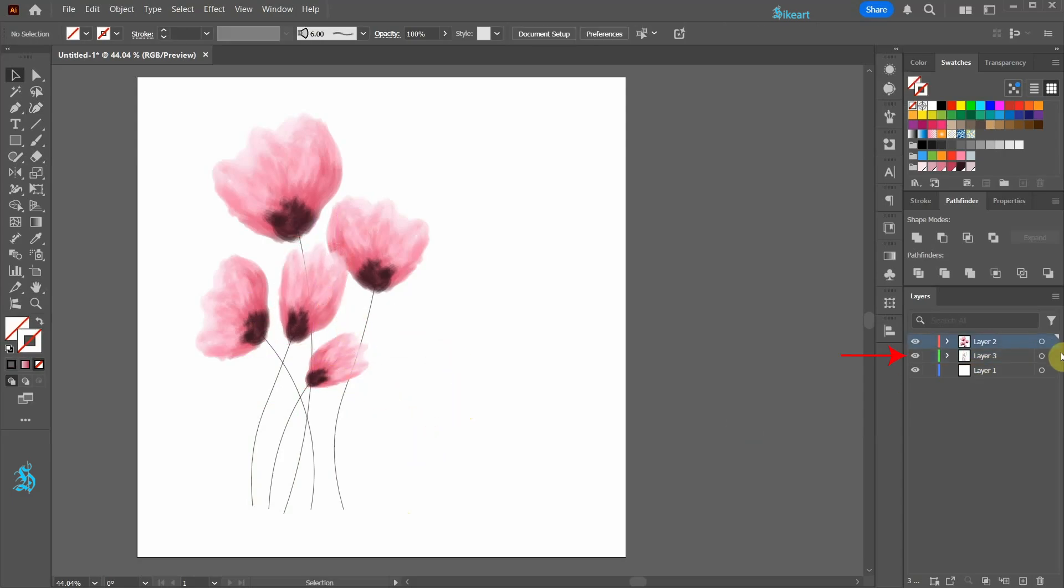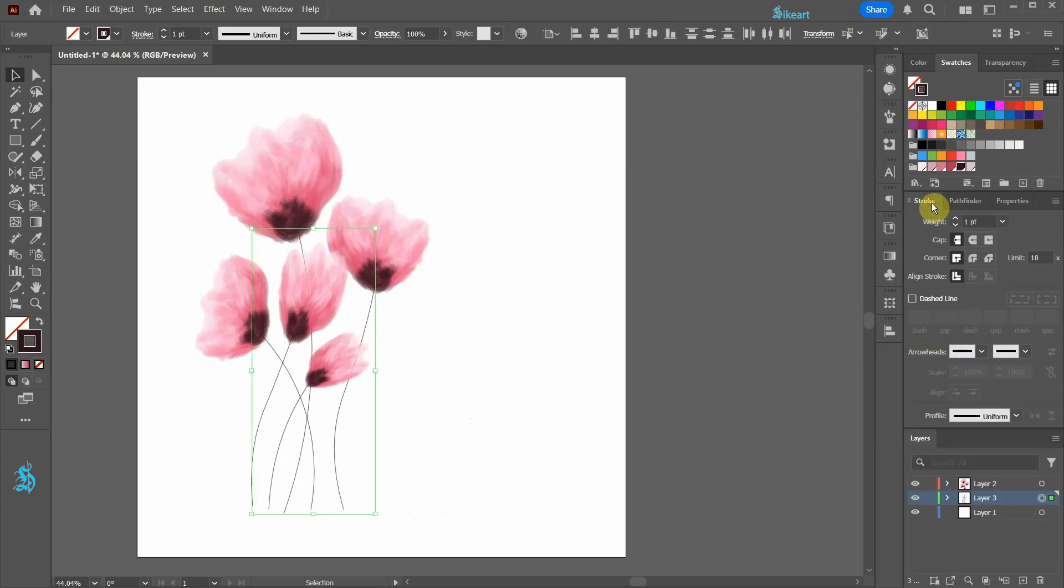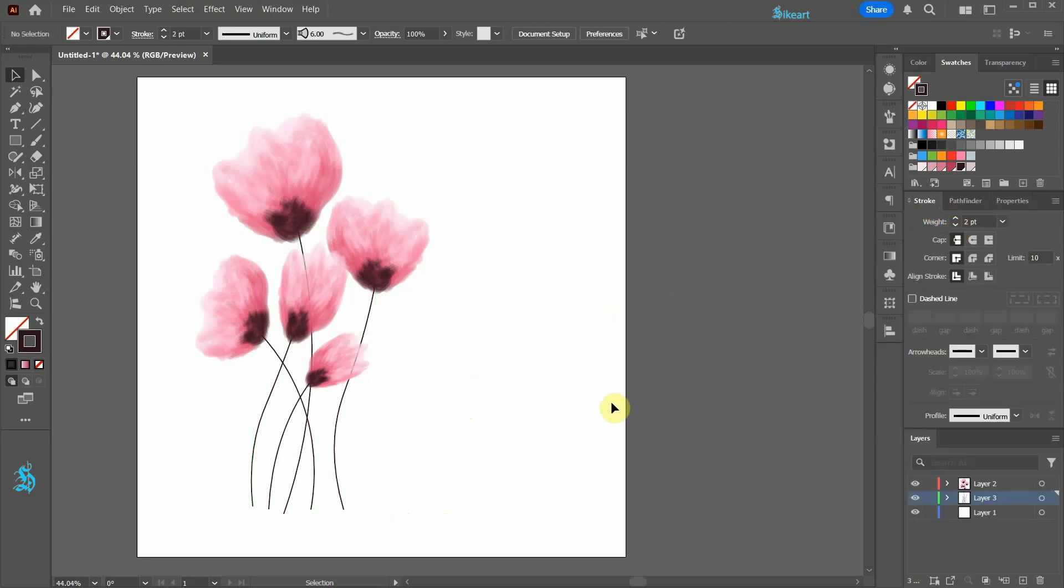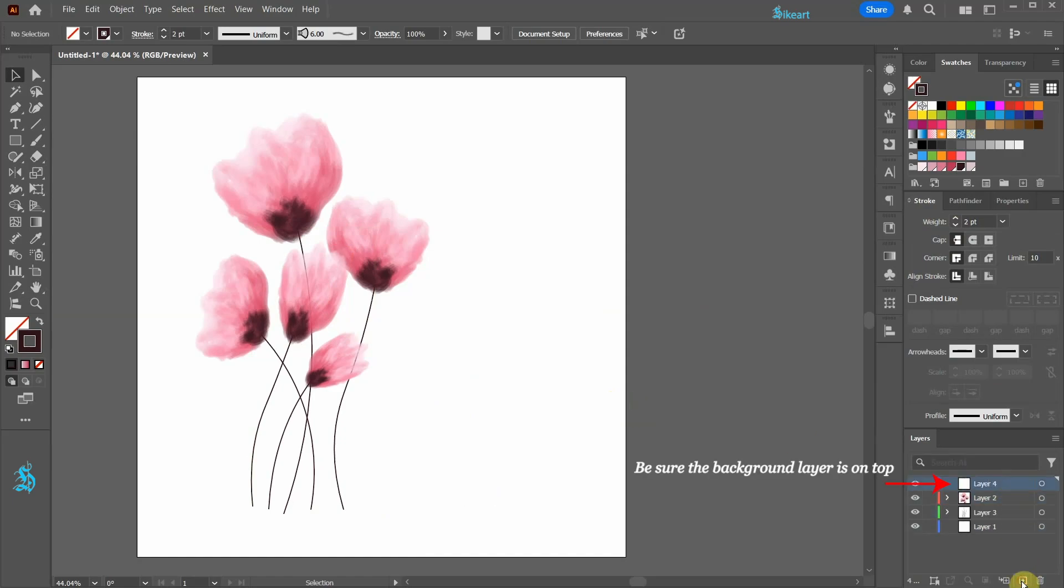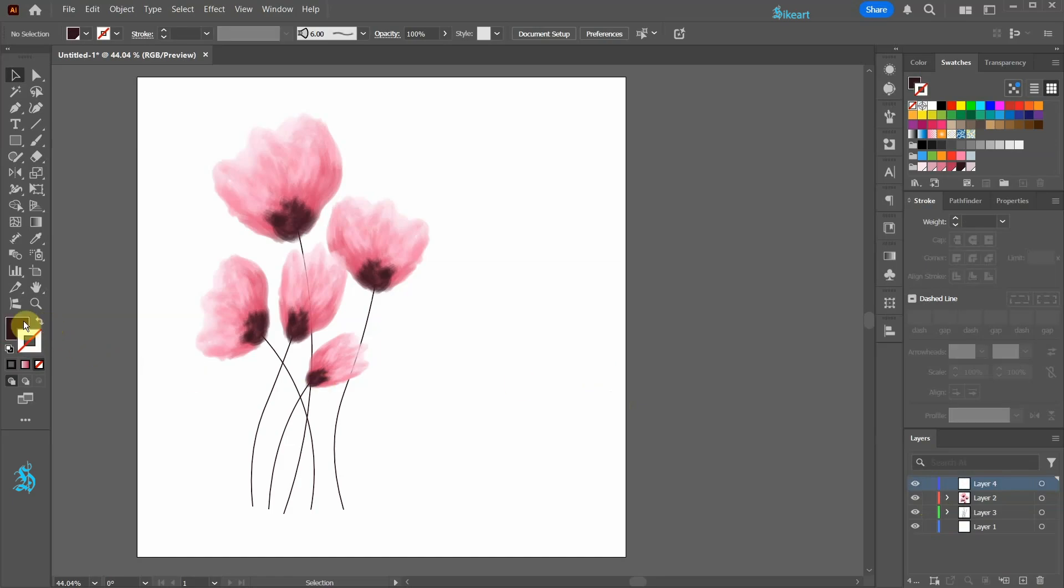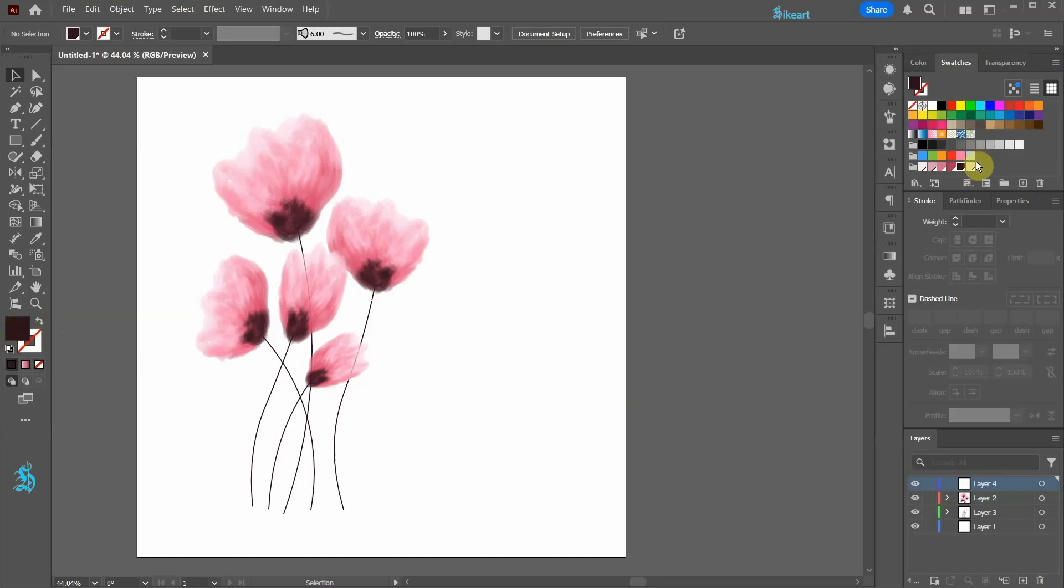Select the layer with the stems and if you would like, adjust the stroke weight. Let's create a new layer for the background. Swap the fill and the stroke. Bring the fill to the front and choose this color.